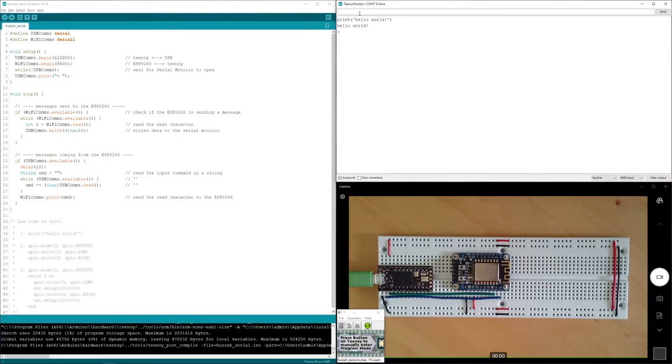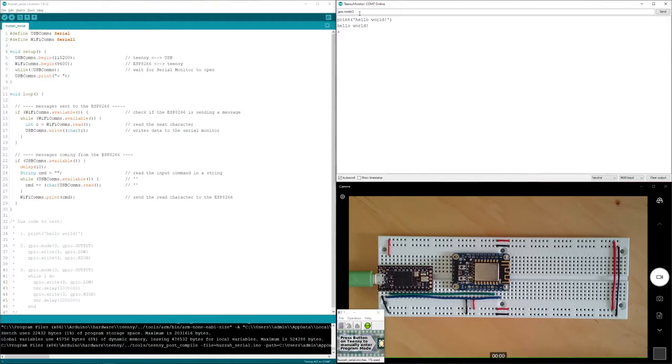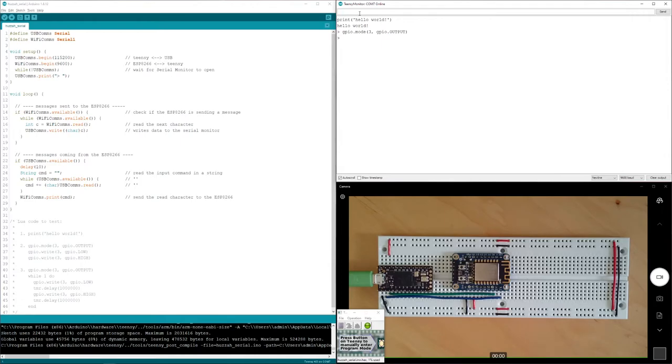Just like in the Arduino IDE and any other microcontroller, I need to tell it which pins I want to use for what purpose. Within Lua, that's with the command gpio.mode. This effectively functions the same as pin mode within the Arduino IDE.